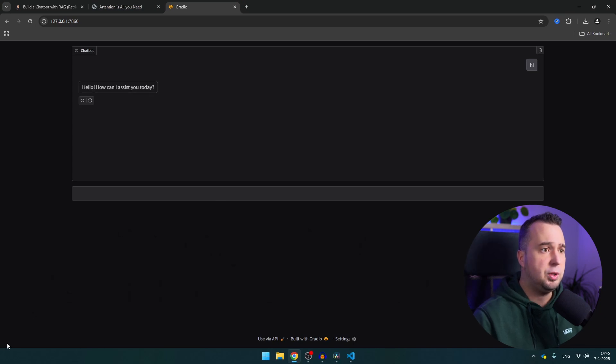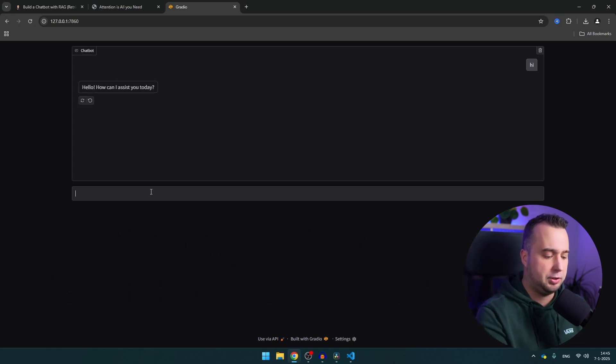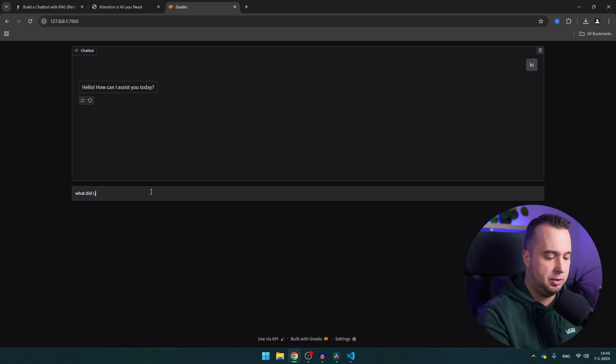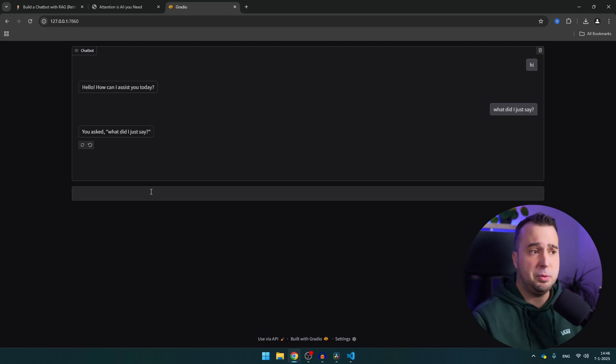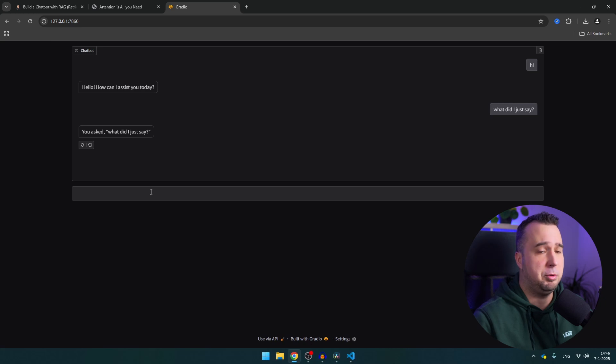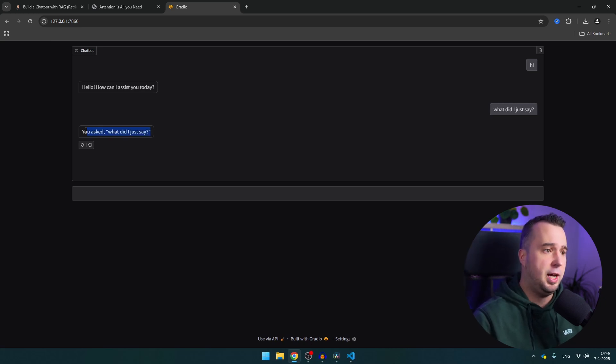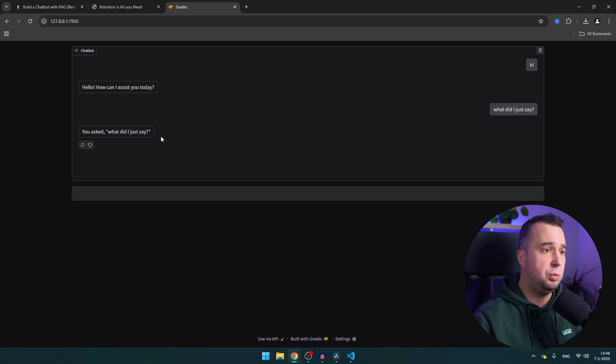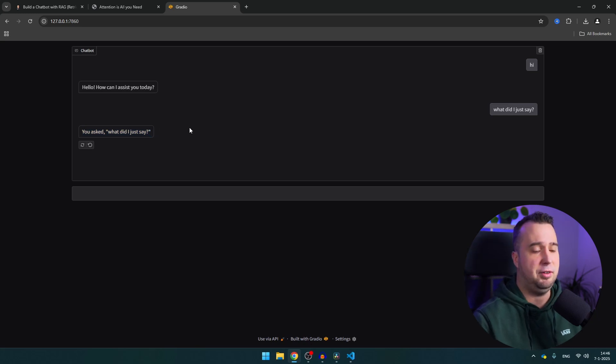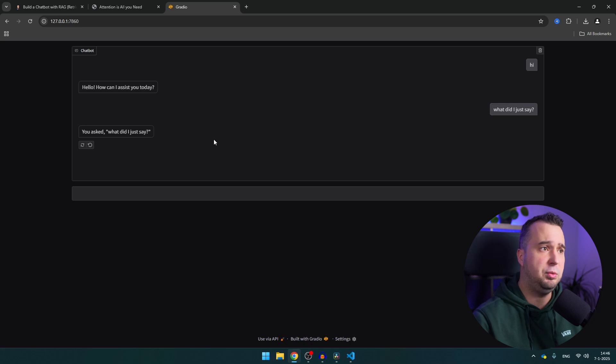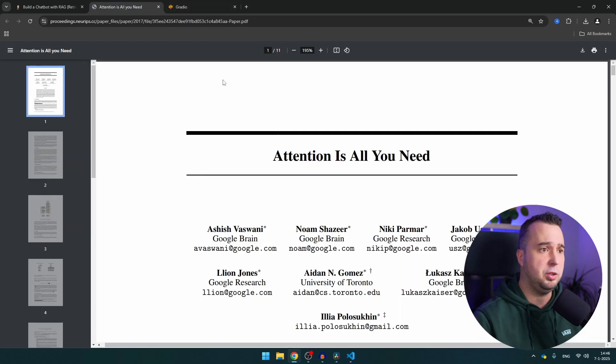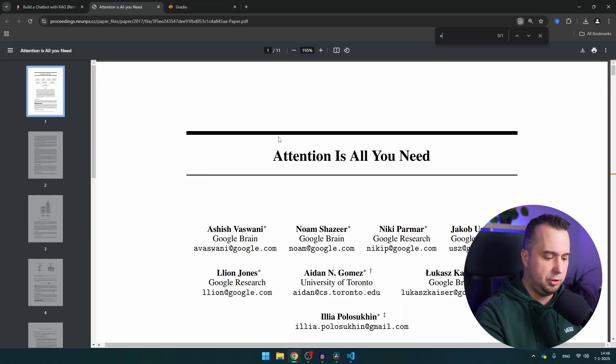You will see that it keeps track of conversations because I can just ask what did I just say. It was a bit slower because it also used the RAG but of course the RAG is not going to provide any meaningful answer. But you see here you asked what did I just say, so it is aware of the entire conversation that I have with the chatbot.